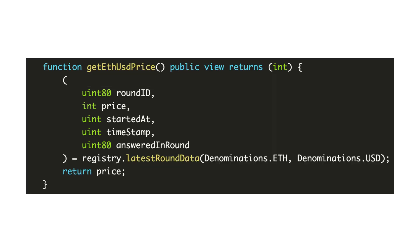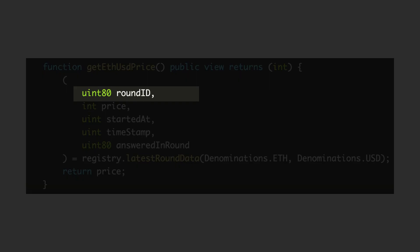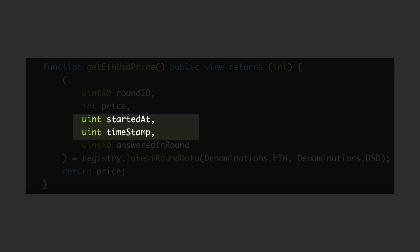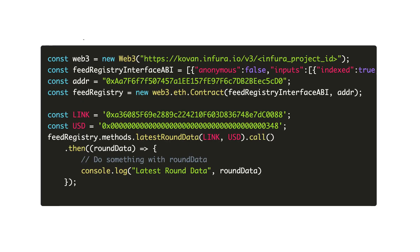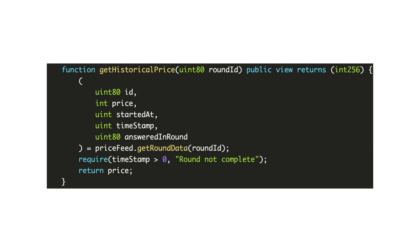Every time the feed is updated, the run id is updated and you also get the timestamp associated with this run. And it's also possible to consume the Chainlink price feeds from outside the blockchain by using Web3 or EtherJS.